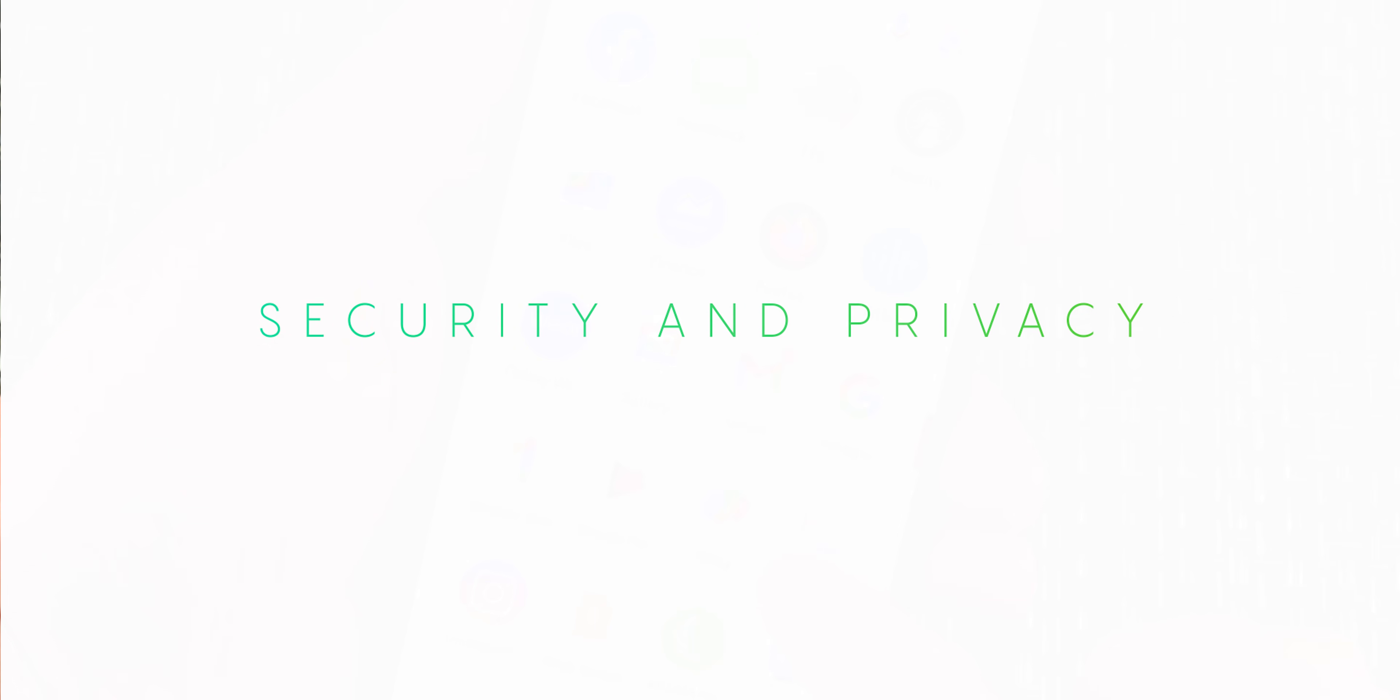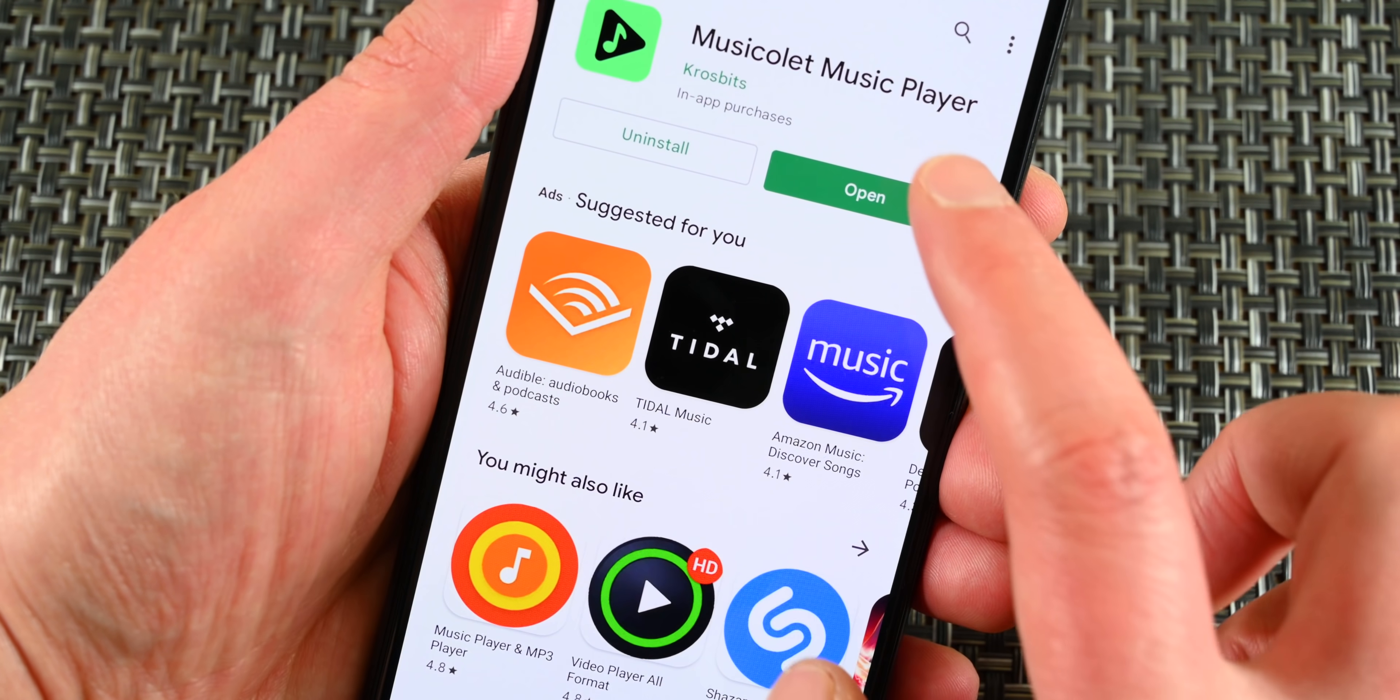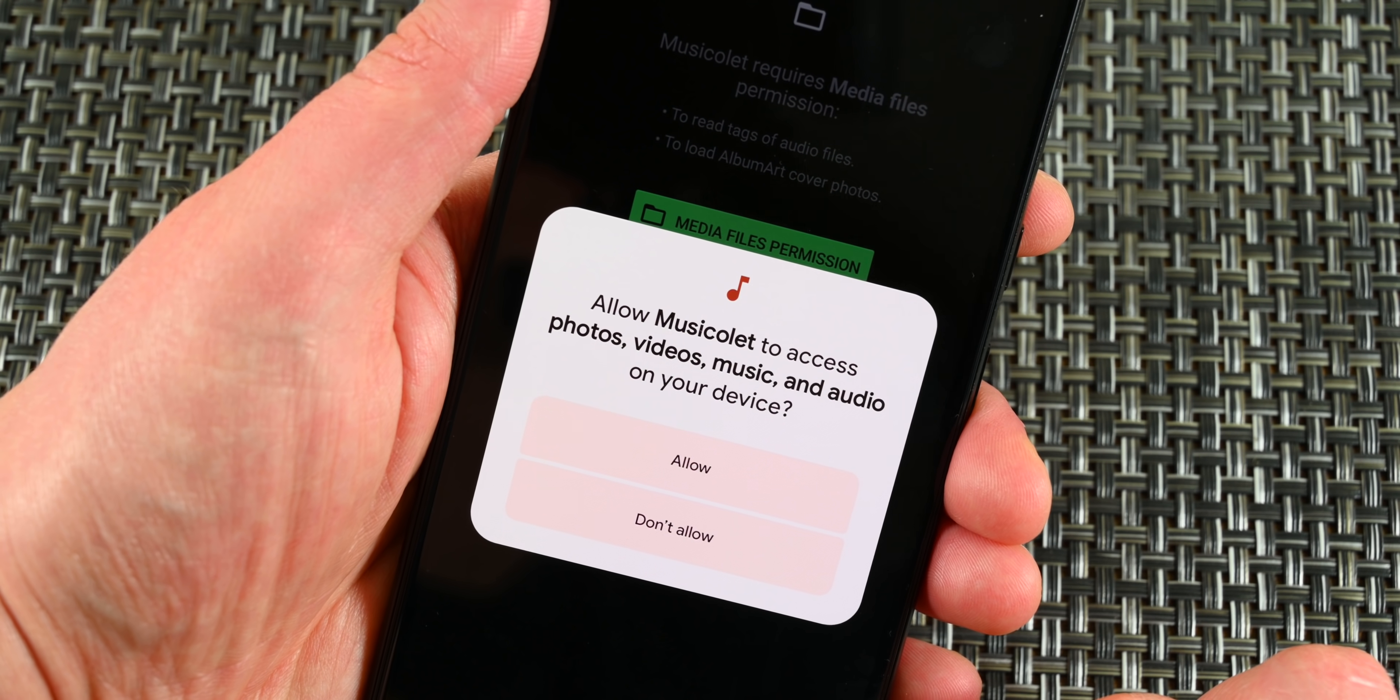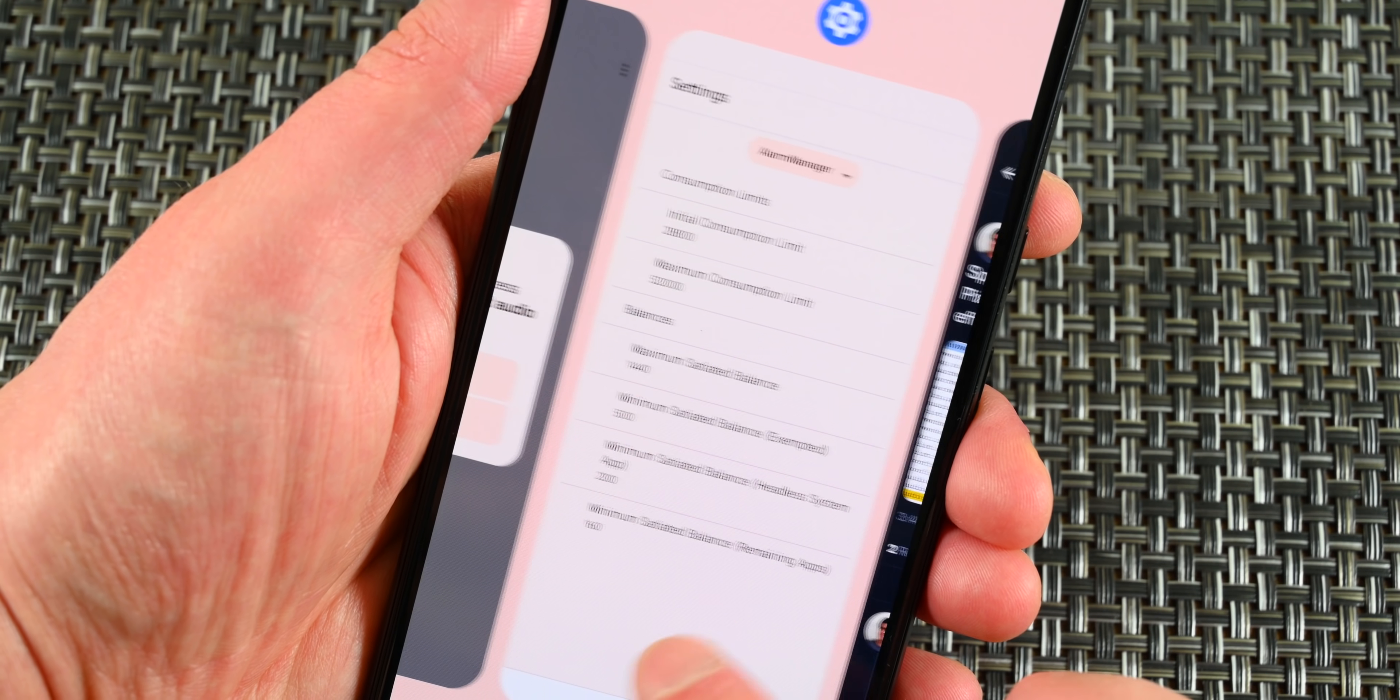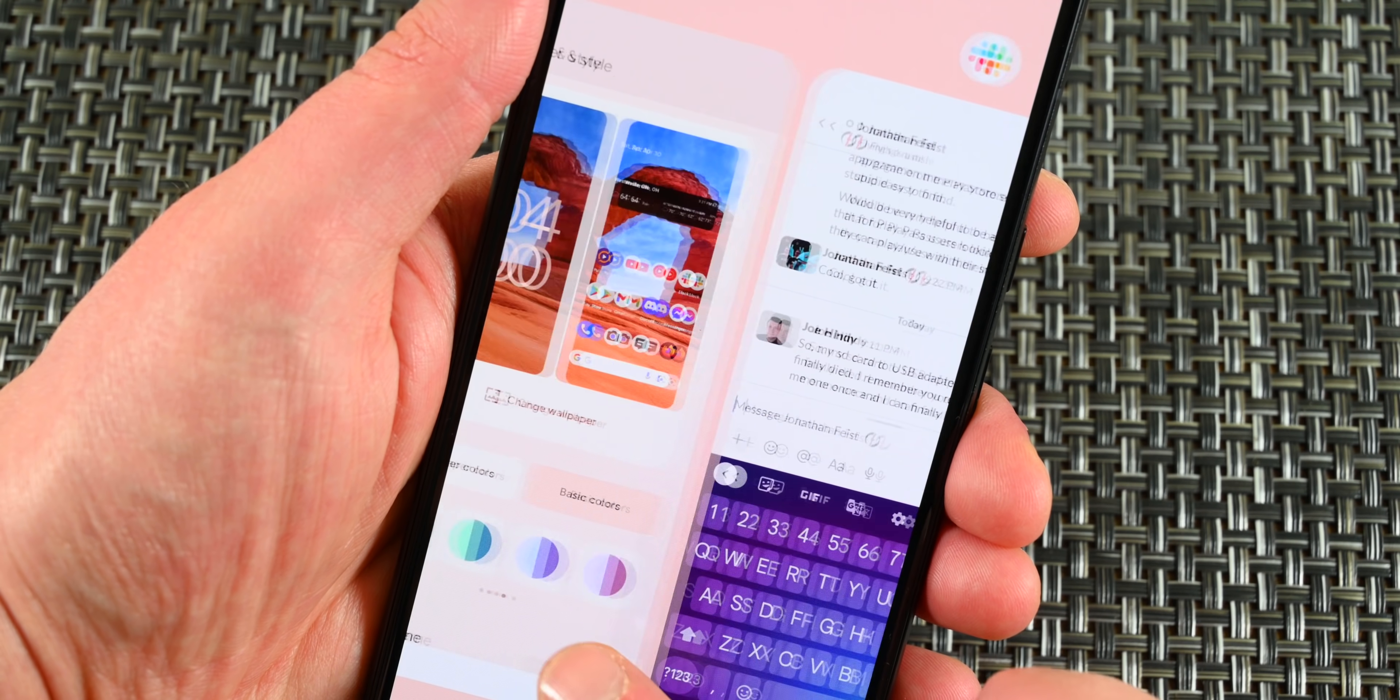The first thing we'll talk about for this section is the new permissions for media. Now, applications have to ask for permission to use your audio, video, and images separately from one another, and you have to approve use for all three separately. This likely won't have too much of an impact, but you can restrict applications from seeing your videos, but still let them see your images if you really want to.